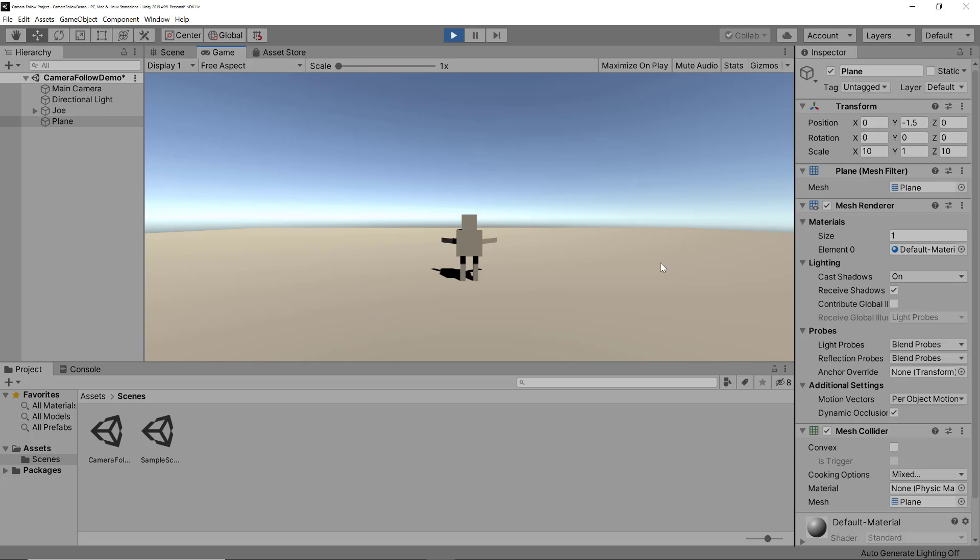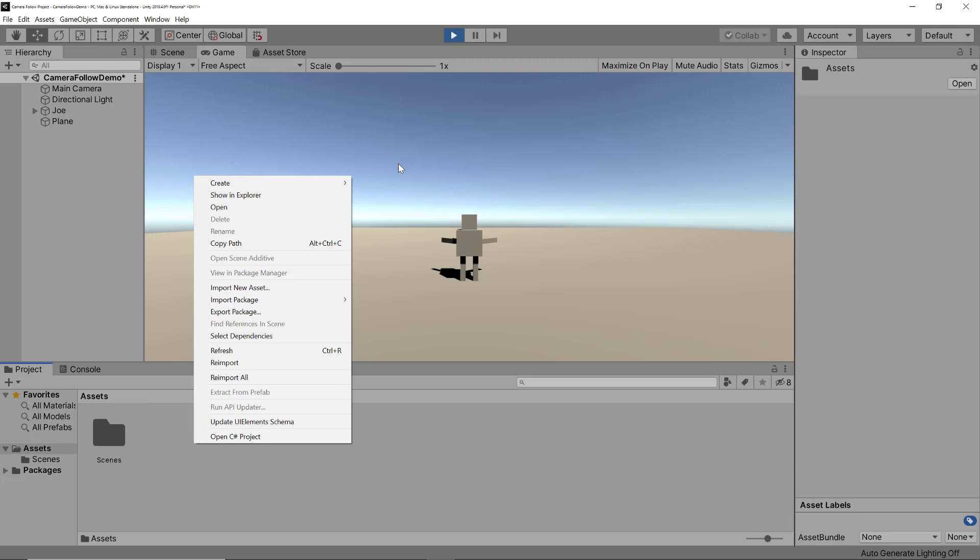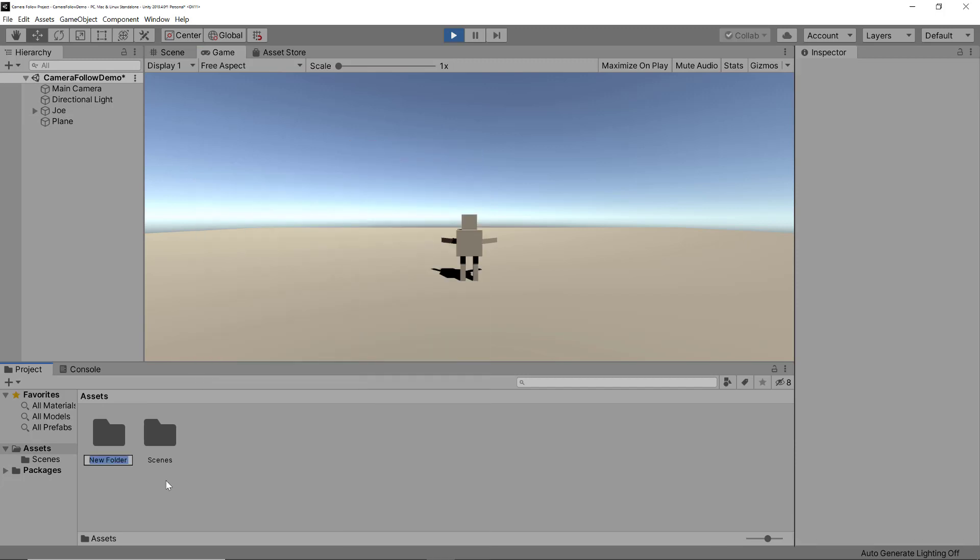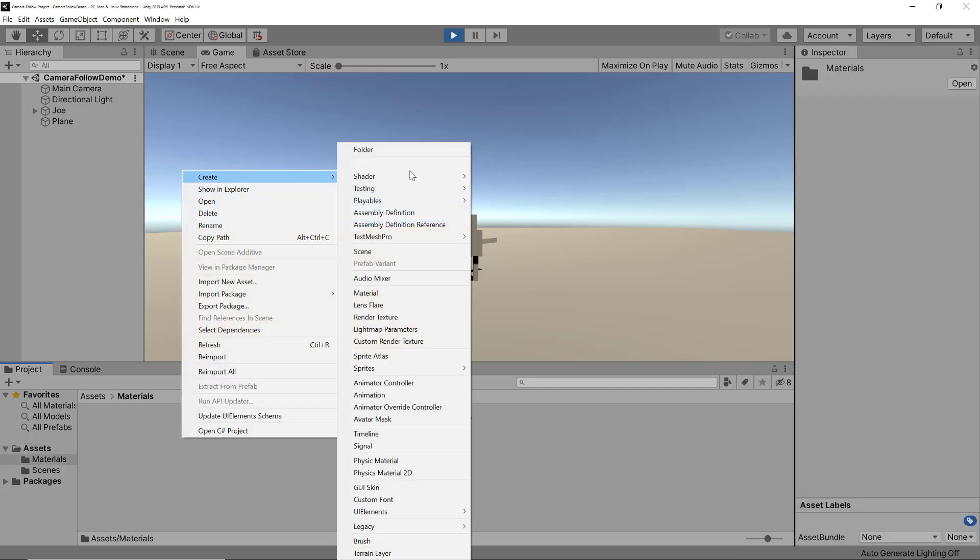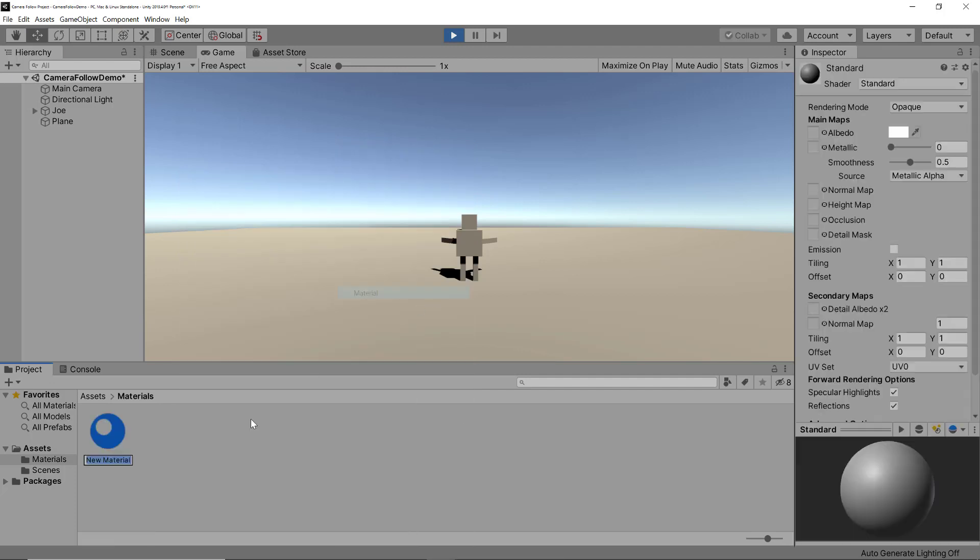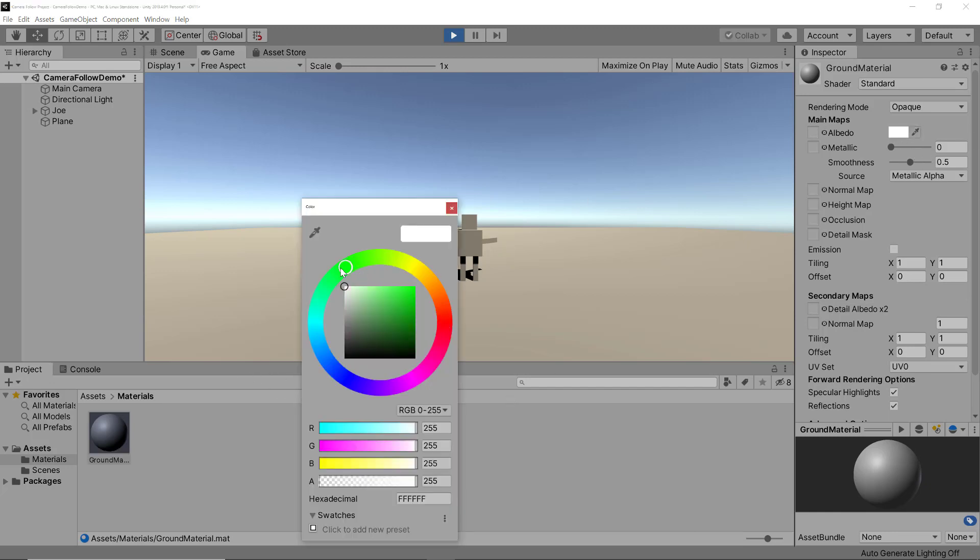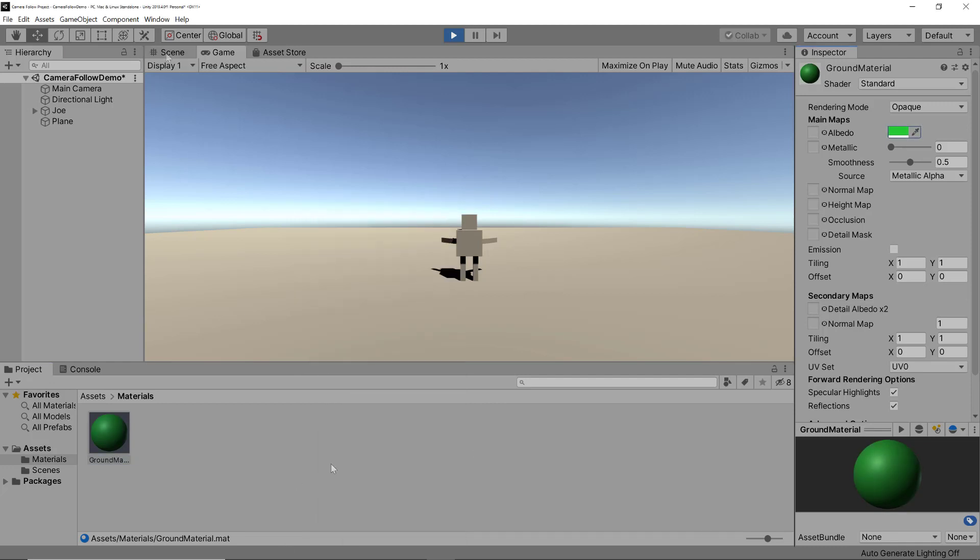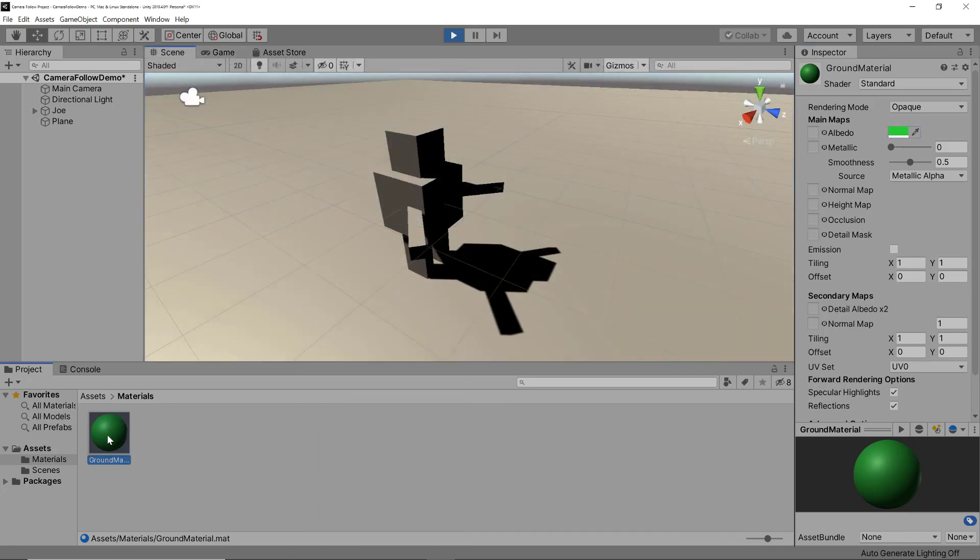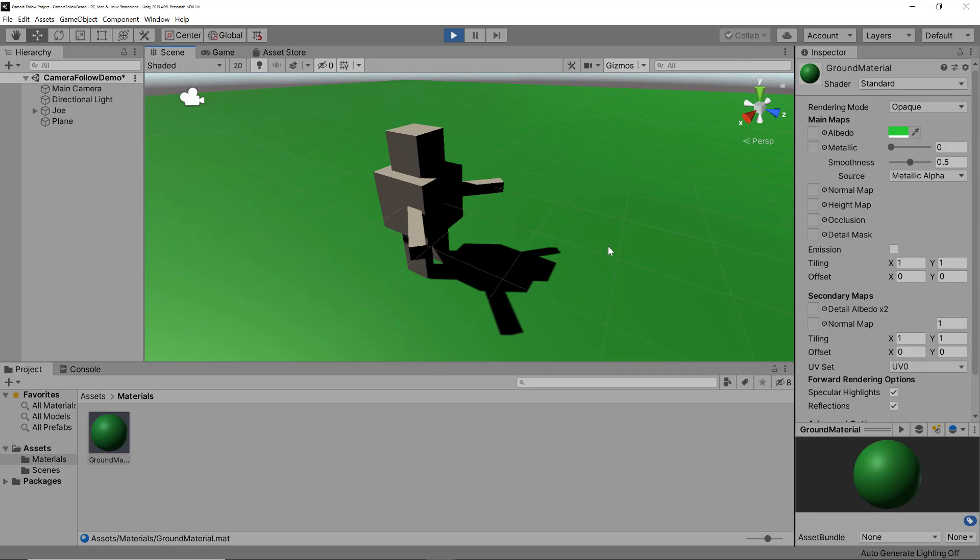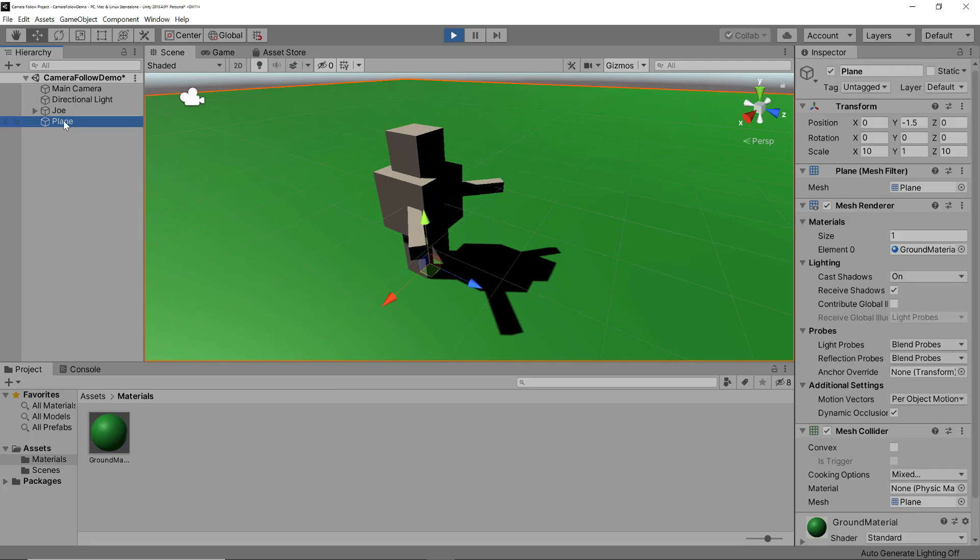But before we do that, I think the ground looks pretty dirty. So let's add a little bit of color to it. Let's make it green and then also give our player a new material. Let's go to our assets, create a new folder, and call this one materials. Then we can go ahead and create beautiful materials here. I'm going to call this one ground material. I'm going to give it a beautiful green color, and you can select the green that you like. We can now just drag that green onto the ground and it will automatically have this green color.